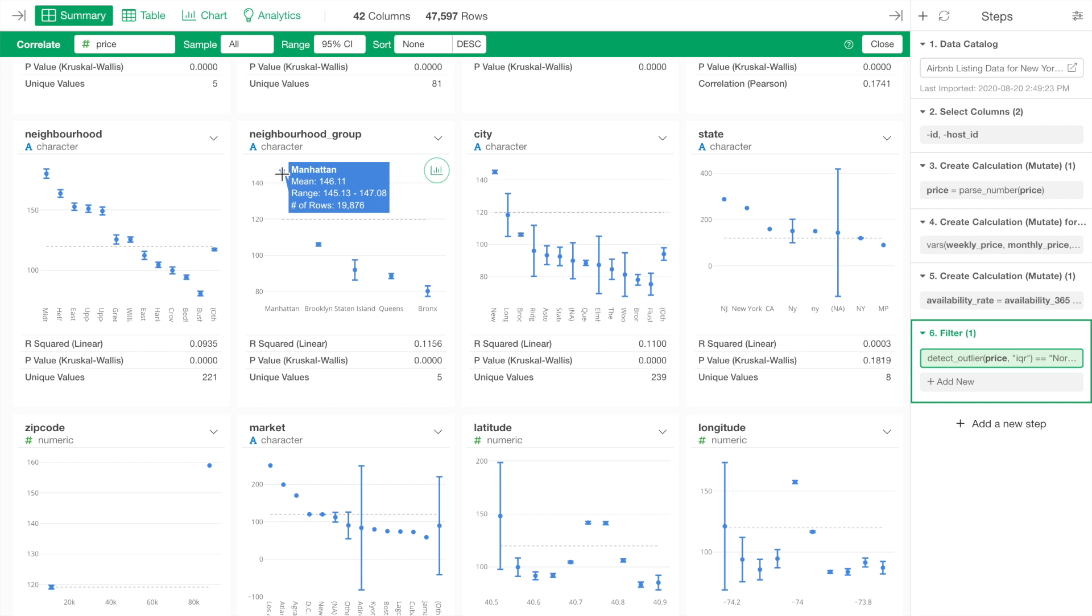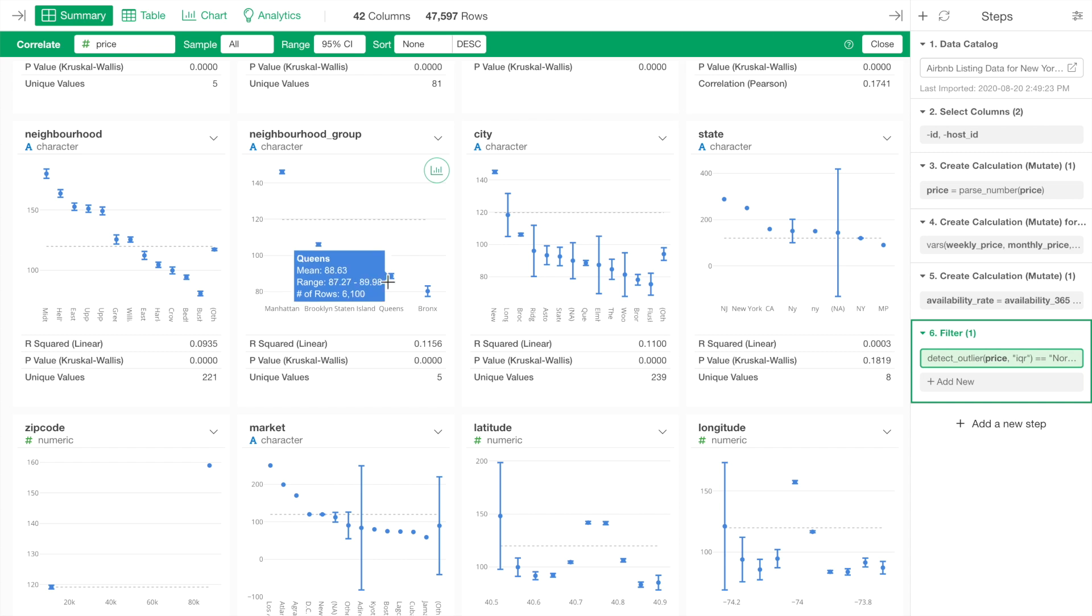Now, when we look at Staten Island and Queens, though their average prices are different, $92 and $88 respectively.